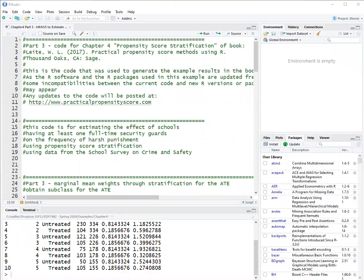Hello, this is Walter Leitch. In this video I will show you how to do marginal mean weighting through stratification, which is a type of propensity score method to estimate the effect of having at least one full-time security guard in schools on the frequency of harsh punishment of students.